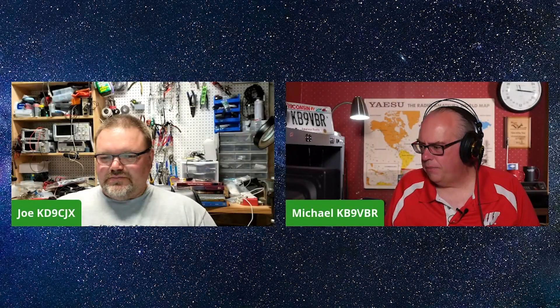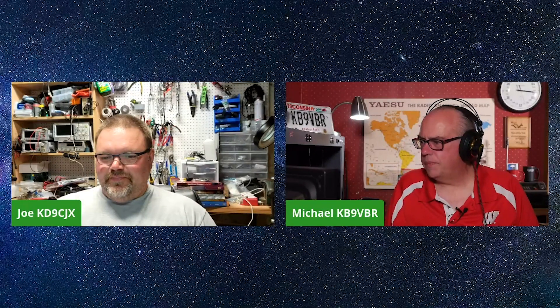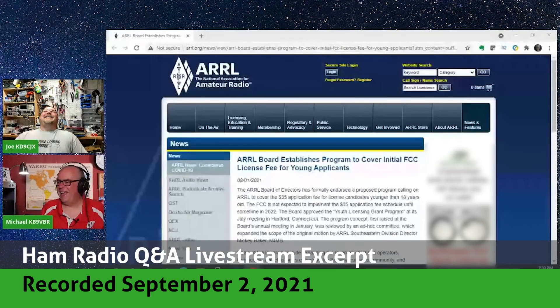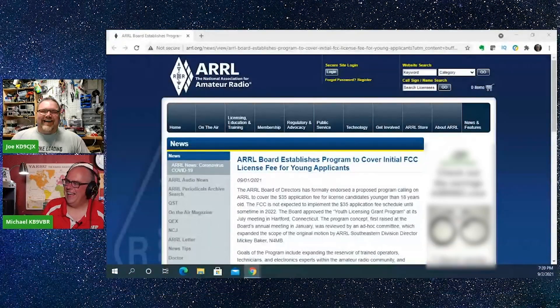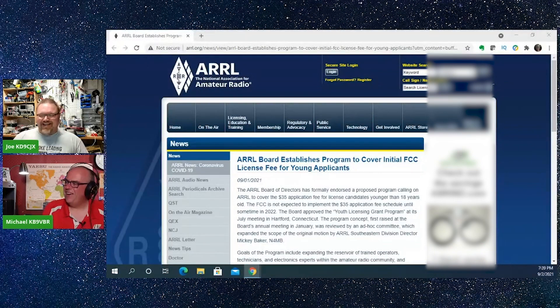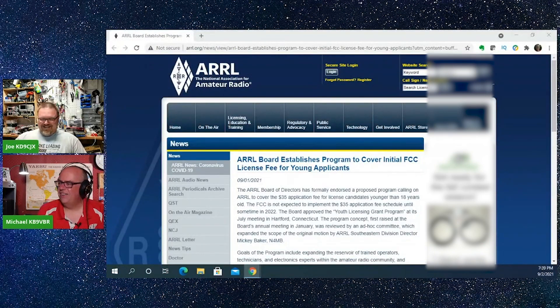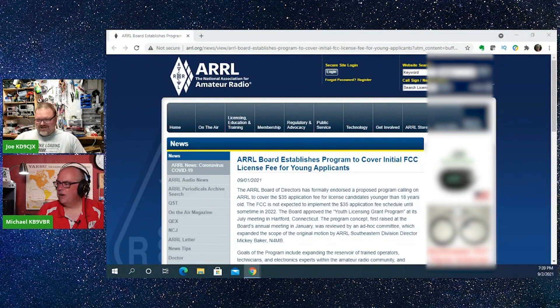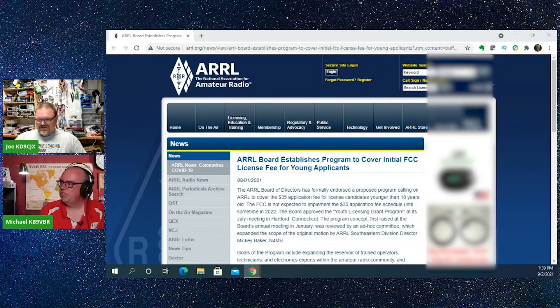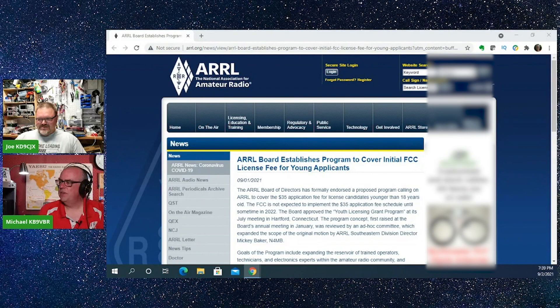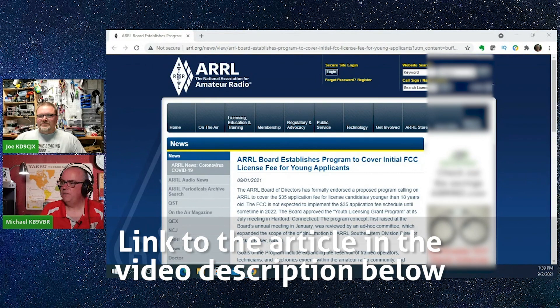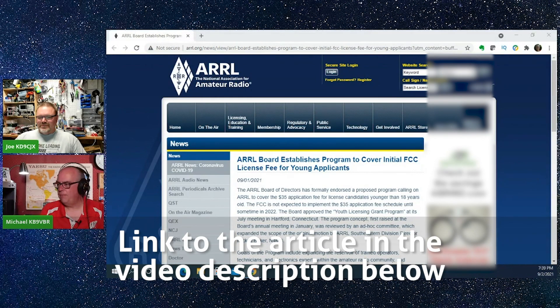The league released an article today, and I'm going to try to bring this up here. Speak the name of your oppressor, Michael. The ARRL board establishes program to cover initial FCC license fee for young applicants.